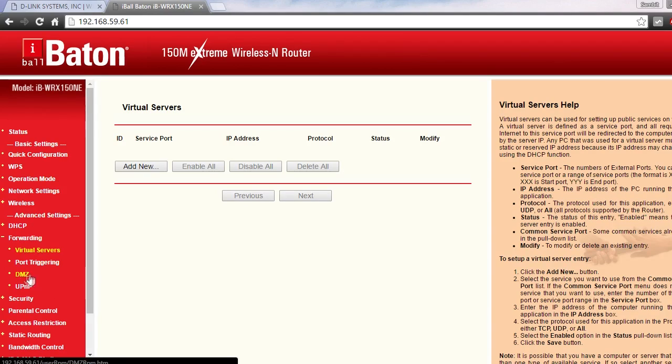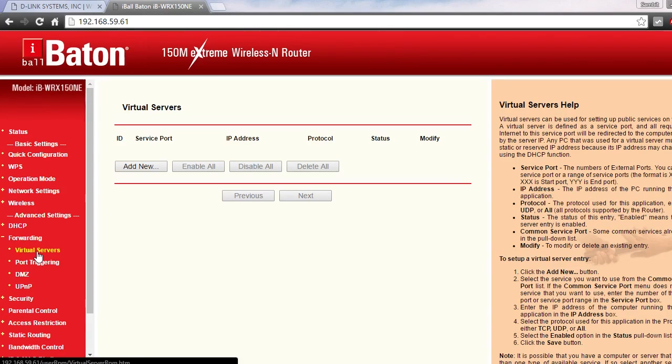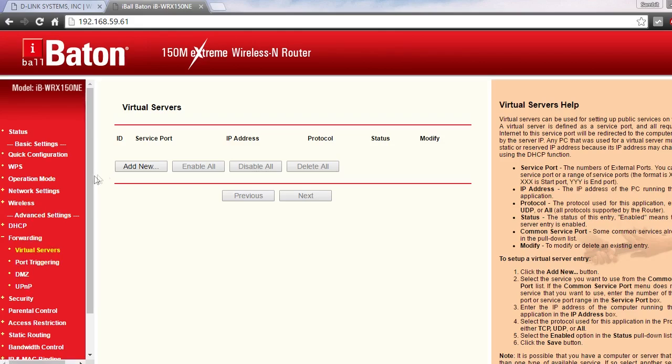Right there, as you can see, the DMZ setting is right there. So you have to find out where your DMZ settings are. Most of the time it's inside the advanced settings, as you can see. So that's how again you can set up your DMZ.